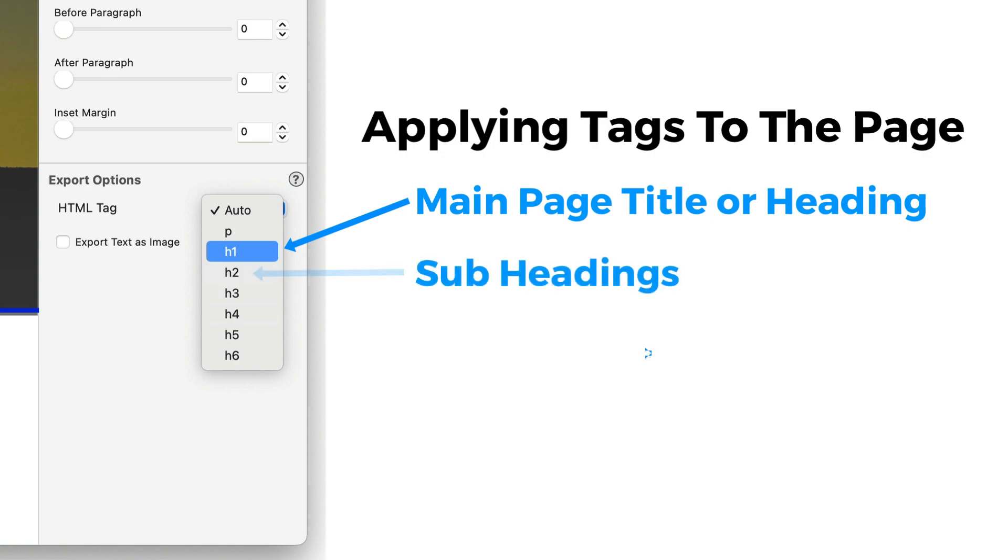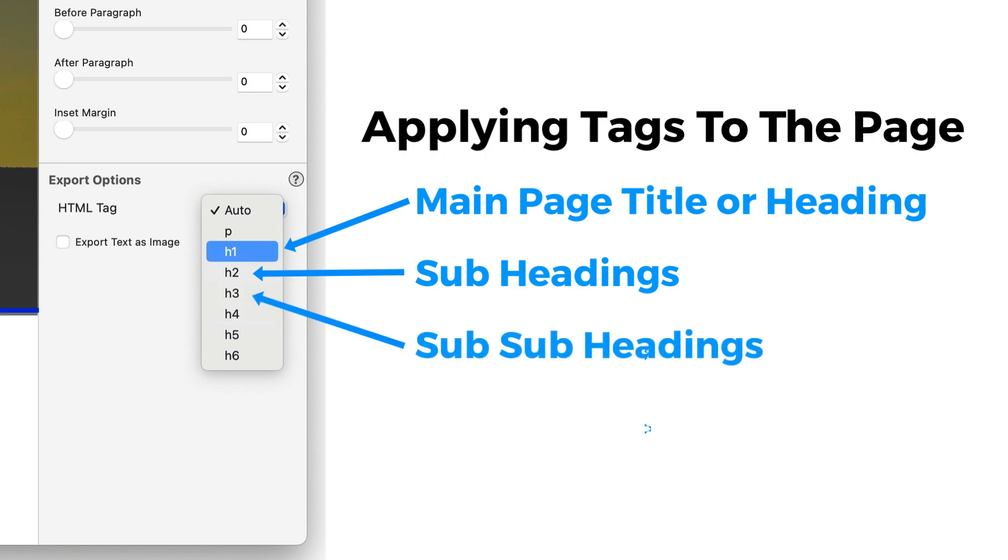An H2 tag is typically used for subheadings on the page. So you can have one or more of these per page. The H3 heading tag would be used for sub-subheadings and so on down to H6. Typically a page in your site would only have one H1 heading tag and a few H2 heading tags. You may have some H3 tags but it is not recommended to use H4 to H6 tags as this will not benefit your SEO.